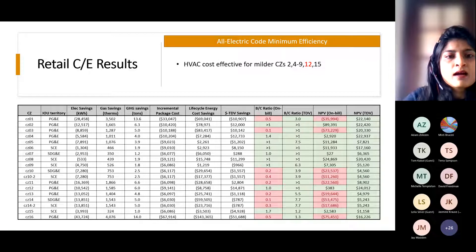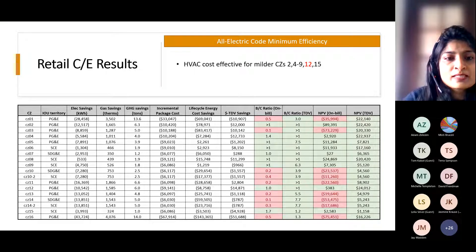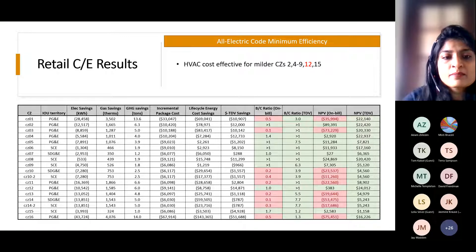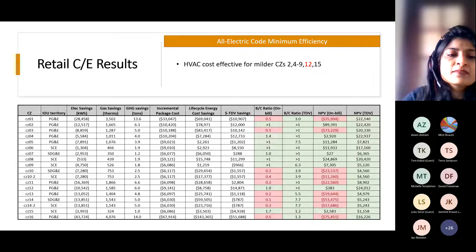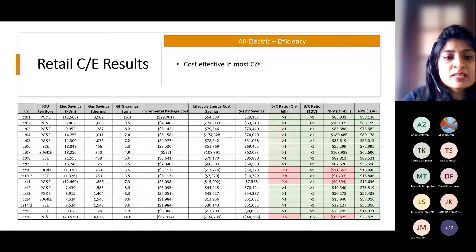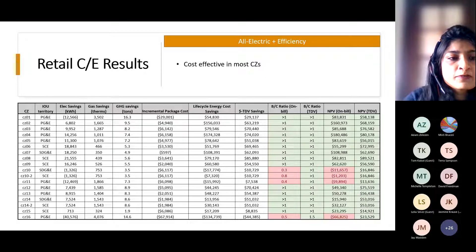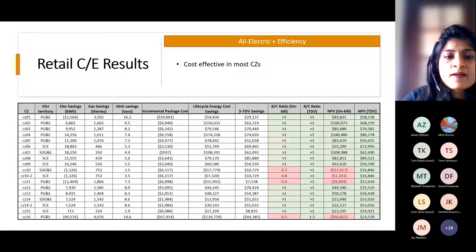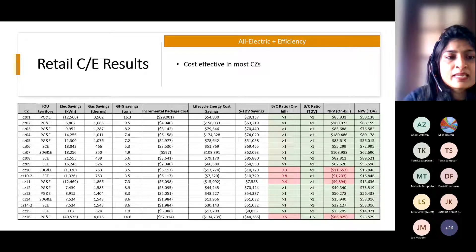For retail, it is cost-effective based on HVAC electrification alone for a few climate zones on on-bill basis — climate zones 2, 4 through 9, 12, and 15 — because of the first cost savings. TDV cost-effective for all climate zones. Adding efficiency measures to the electrification package gives cost-effective results for almost all climate zones. On-bill, a few climate zones like 9, 10, and 16 are still not cost-effective, so we may be evaluating additional potential measures in the next round.